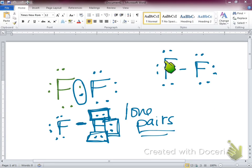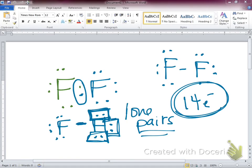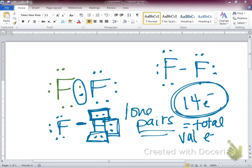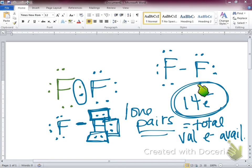How many total electrons are represented in this diagram? Two, four, six, eight, ten, twelve, fourteen — fourteen electrons total. Each fluorine had seven, so we represent fourteen electrons. The bond gets counted as two electrons when looking at the total, but it gets counted for each atom when checking the octet rule.